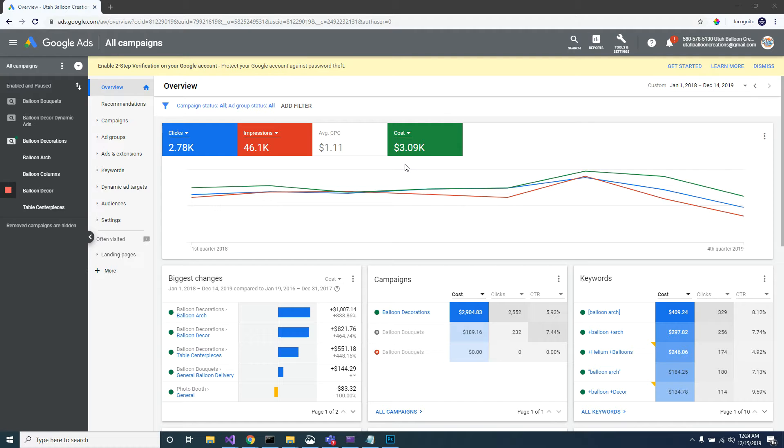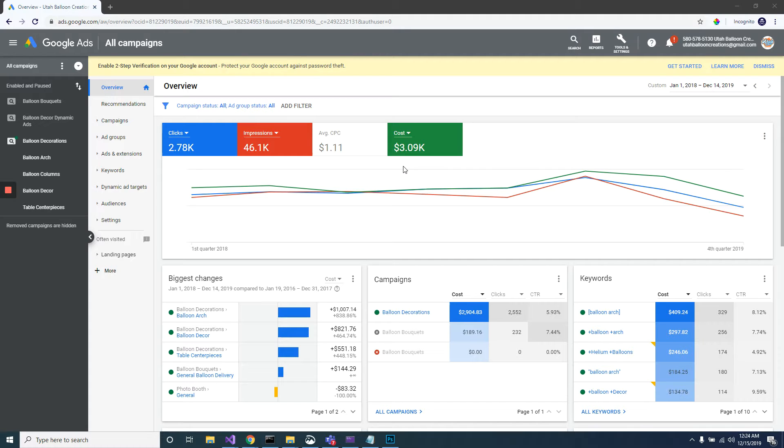You want to make sure that you're not wasting your money, so you definitely want to monitor these on a regular basis and make sure that the things people are searching are actually things that you want to be shown for.